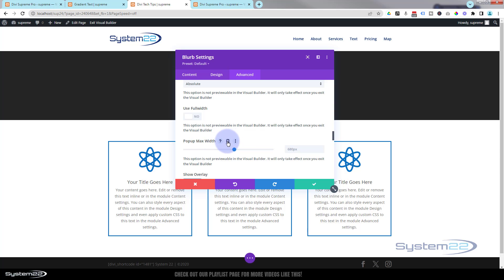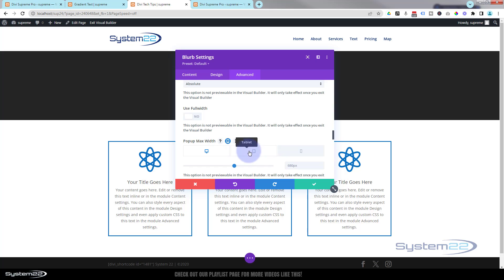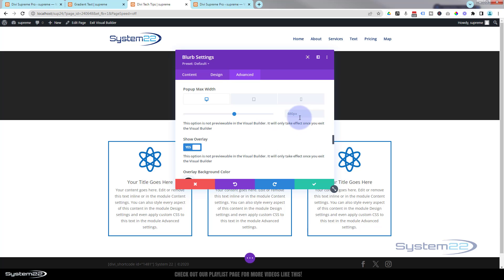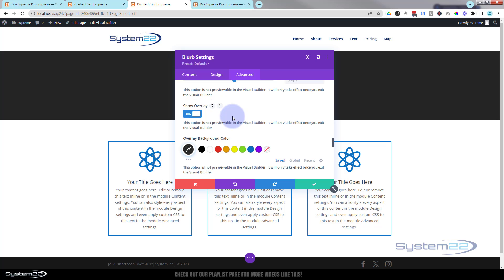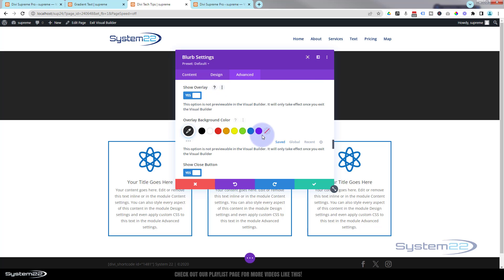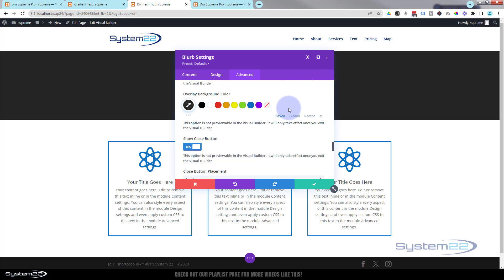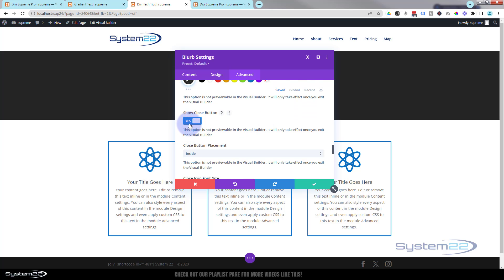Like I say, the default usually works for me. You can choose to show an overlay that will do it like a lightbox. When it pops up, it'll slightly darken out the background there. You can choose a color if you want to. I'm going to leave mine on the generic.